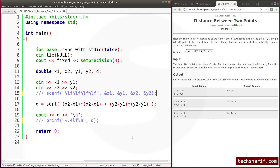If anyone wants a code commentary comparing scanf and printf, let me know in the comments. That's it for this problem. If you have any problem, let me know. Thank you for watching.